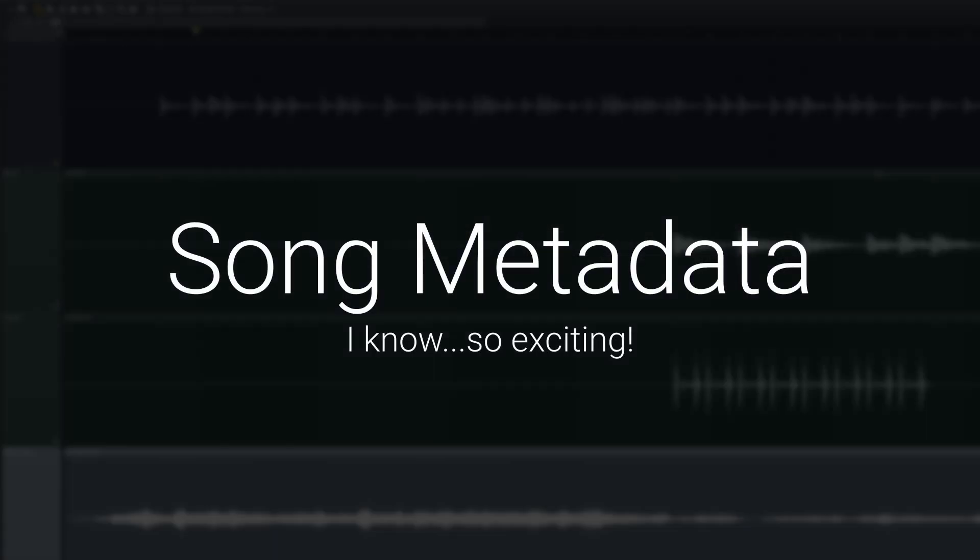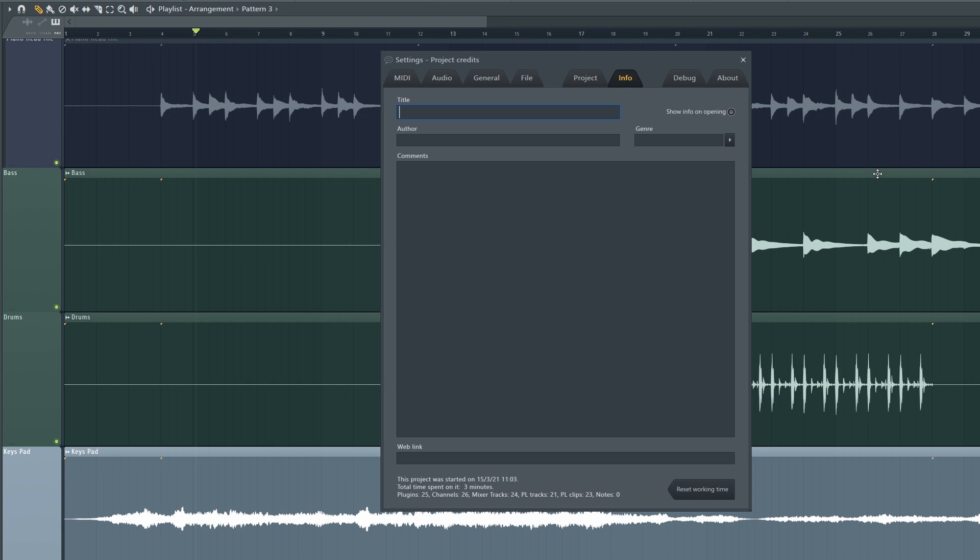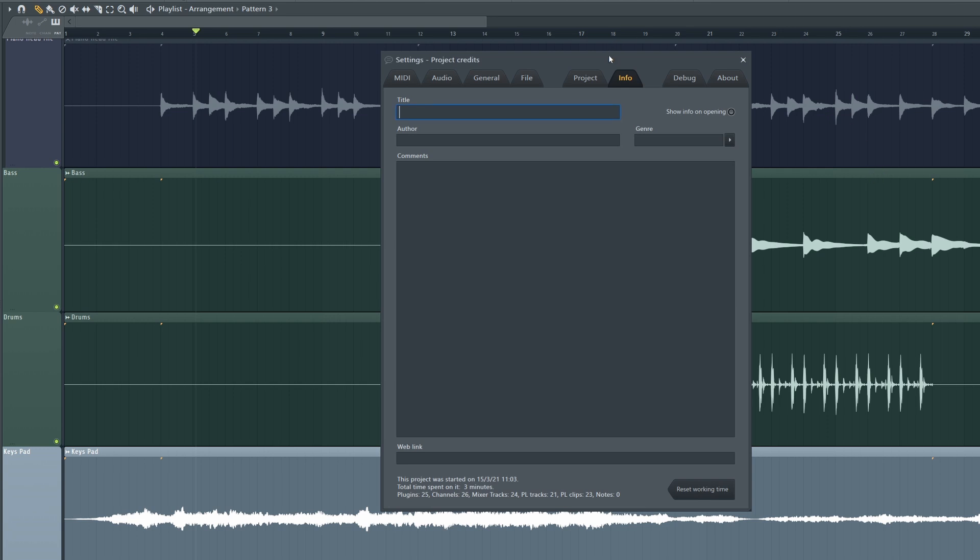This next one is not so much a workflow tip, but if you press F11 to pull open the song info and you add the song name and the artist name here, then if you export it, this metadata will be attached to the file. So if you play it back on a different media system - say you're playing it from your phone or a CD, if anyone still uses those - it will show your artist name and the song name.